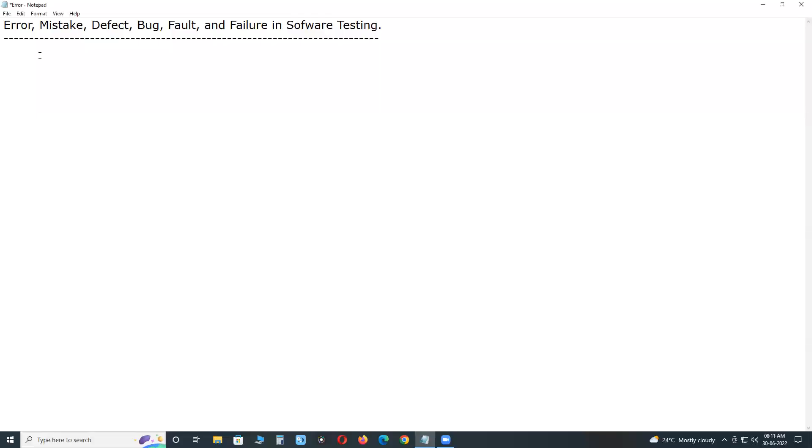Welcome to G3D Technologies. Error, Mistake, Defect, Bug, Fault and Failure in Software Testing.